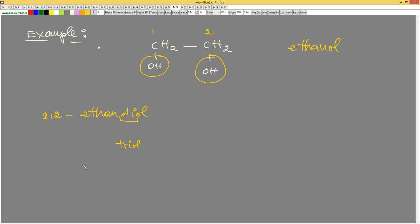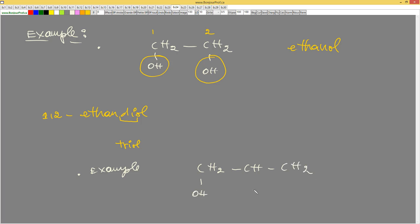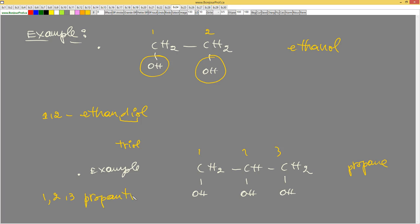Another example with three CH2 groups: CH2-CH2-CH2, each linked to an OH. I label one, two, three — each carbon has a function. Since I have three OH groups, it will be propane-1,2,3-triol. Instead of 'ol' we put 'triol' — propanetriol.